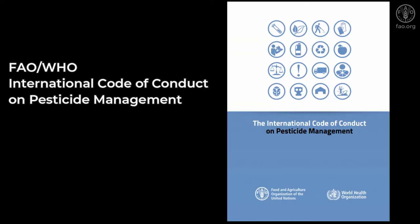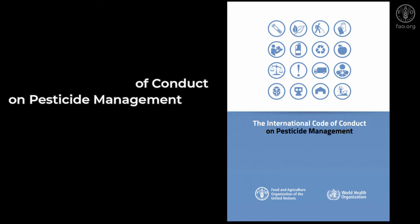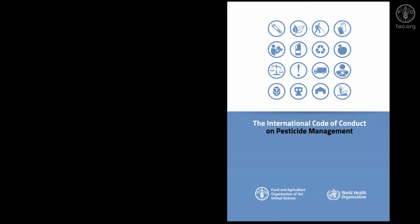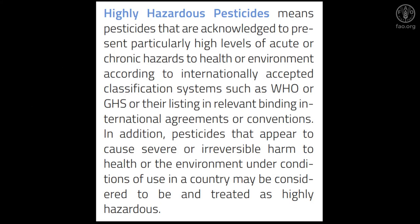The International Code of Conduct on Pesticide Management defines highly hazardous pesticides, or HHPs, as pesticides that are acknowledged to present particularly high levels of acute or chronic hazards to health or environment according